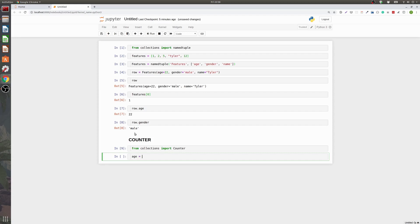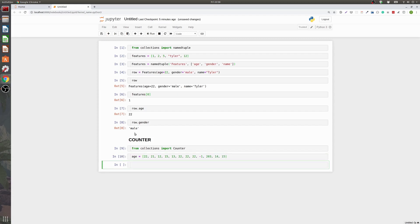So if we have a list of ages you know 22, 21, 12, 15, 13. Maybe we have a bunch of 22 year olds for some reason. Maybe we have some outlier data. 203, 14, 15. So we have this age data we've created. And a lot of times you might just want to see value counts. Like what's the most common thing in your ages. And in pandas you can do that very easily. But you might just have some raw data here you want to quickly do it. So now what we can do is we'll make our value counts equal to a counter on our age.